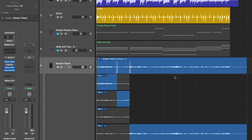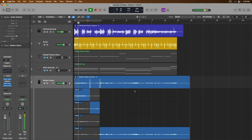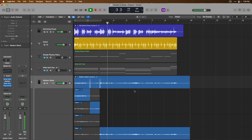When we hit play, we shouldn't hear any pops or clicks from bad edits because the crossfades will ensure smooth transitions from take to take. Let's take a listen.